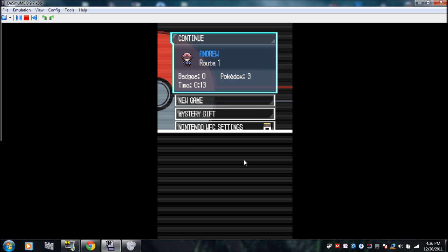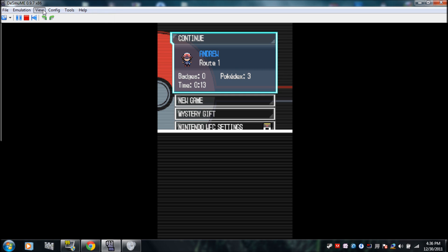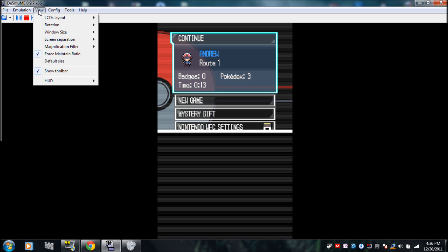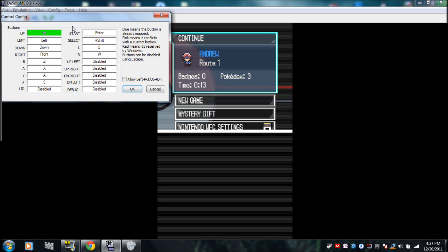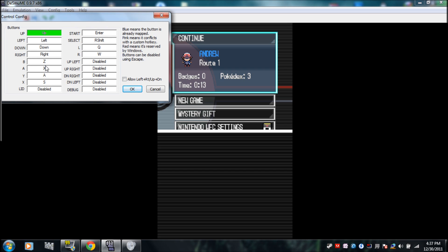For controls, if you want to find all the controls, you would go to Config, then Control Config. B is Z on your keyboard, A is X on your keyboard, Y is A on your keyboard, and X is S on your keyboard. Start is Enter, Select is Right Shift, and L and R are mapped as well.